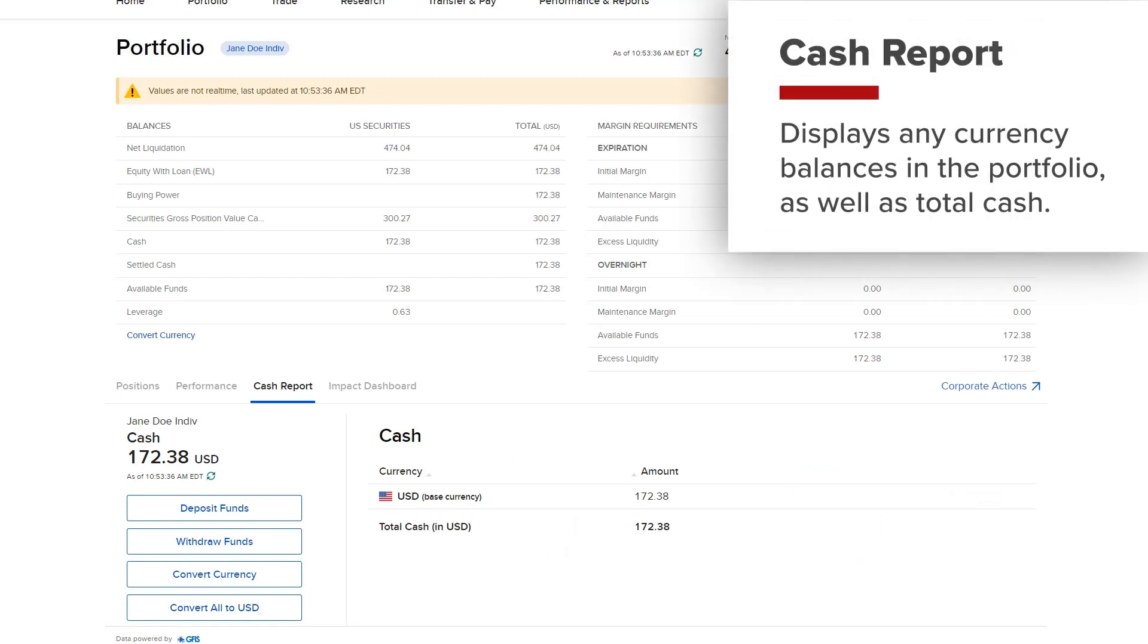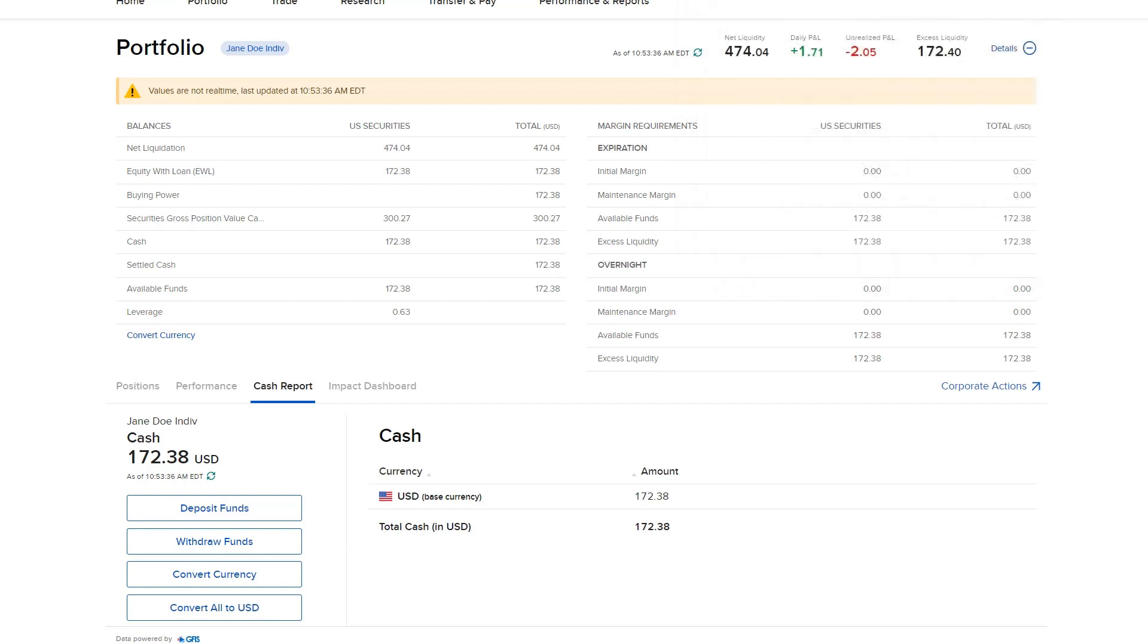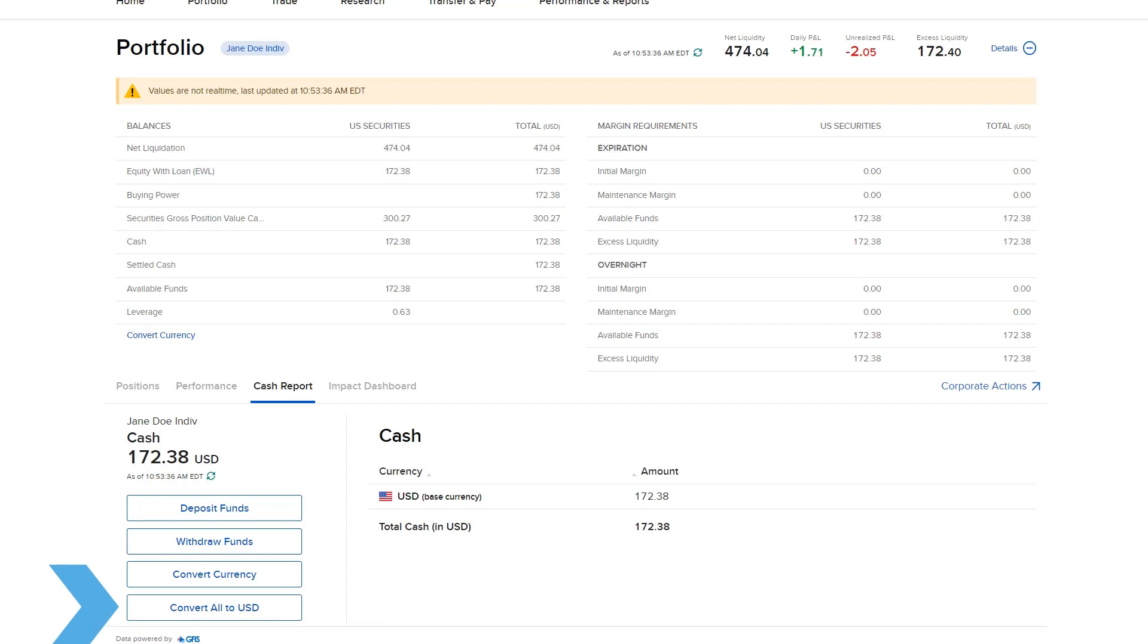The Cash Report screen will display any currency balances in the Portfolio as well as Total Cash. The investor will have the option to Deposit Funds or Withdraw Funds which we will cover in a later lesson. If the investor wishes to convert any currency balances, they can select the Convert Currency button or the Convert All button to convert all currency balances to the base currency of the account.